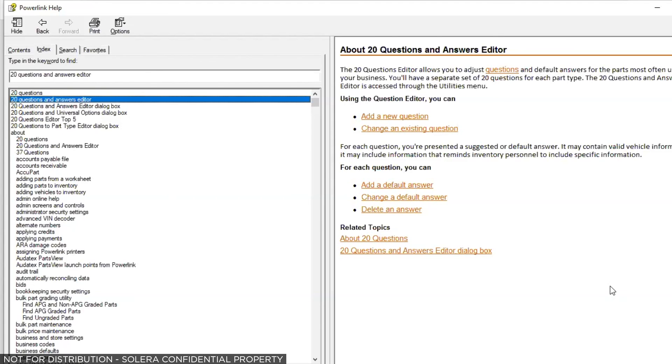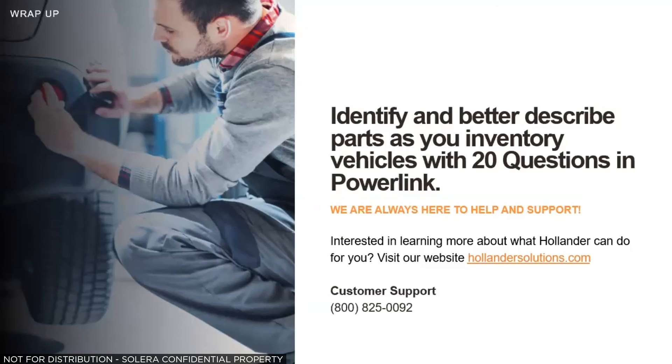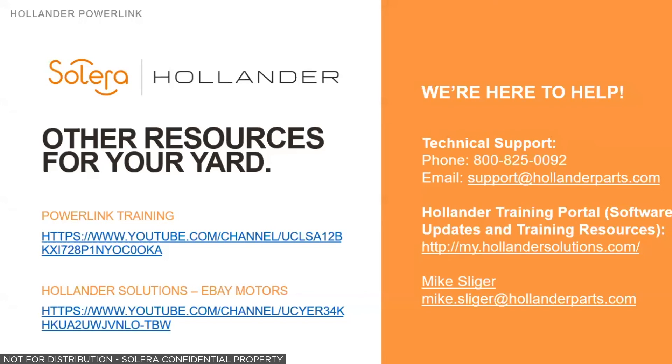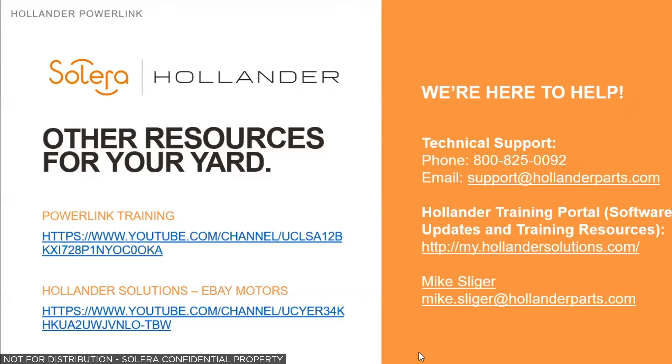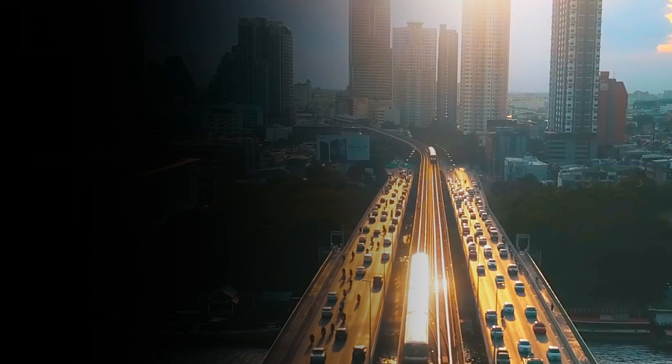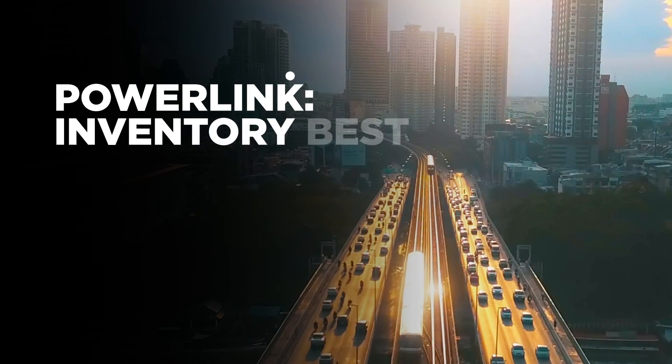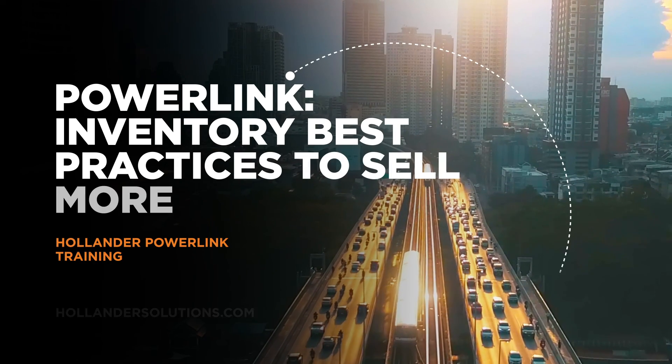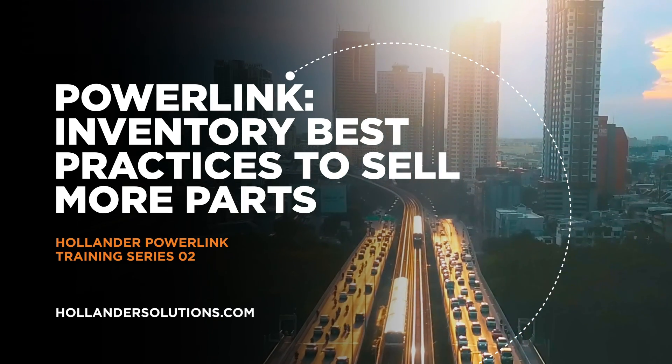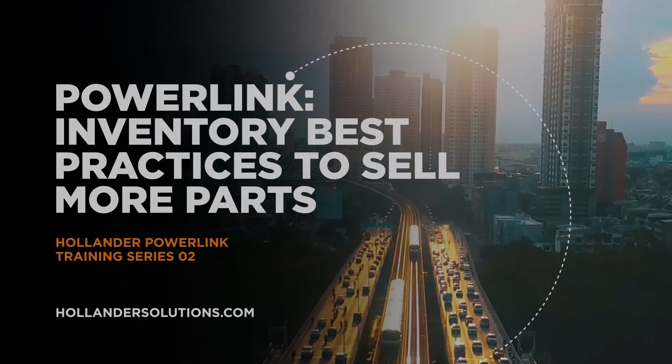Now we'll try to answer any questions that you have submitted. Our website is hollandersolutions.com, but here's the link to the website, my.hollandersolutions.com. If you haven't logged in there before, you'll be asked to register. You'll get an email within 24 hours that tells you that your username and password have been approved. You'll be able to log in and again, find out about updates, PowerLink features, things like that. I hope you learned something today. Thanks for your time and we'll see you next time on another one of these exciting training sessions. Thank you for joining us today. To learn more about Hollander and PowerLink, go to www.hollandersolutions.com.